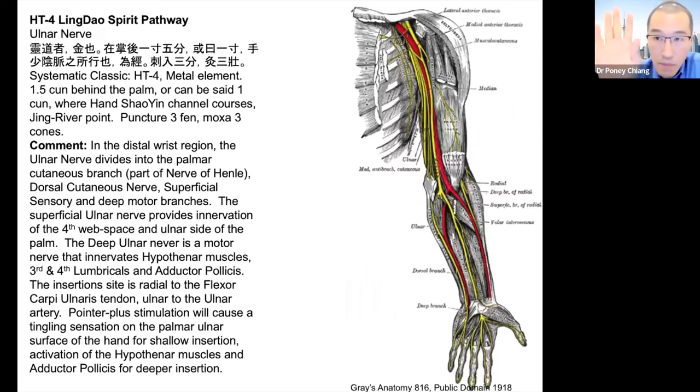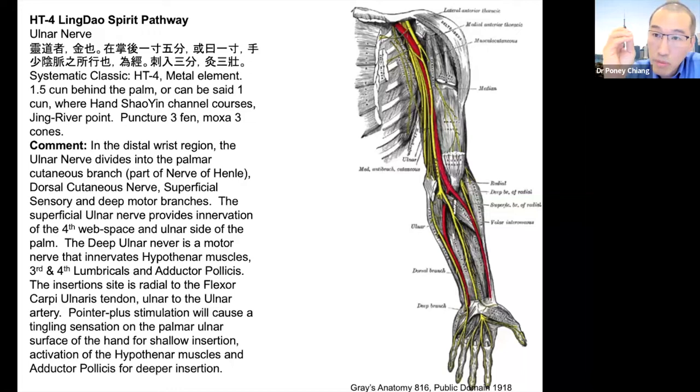To tell you how I'm going to help the spasticity of the hand, we need to do a little bit of review of the peripheral nervous system.